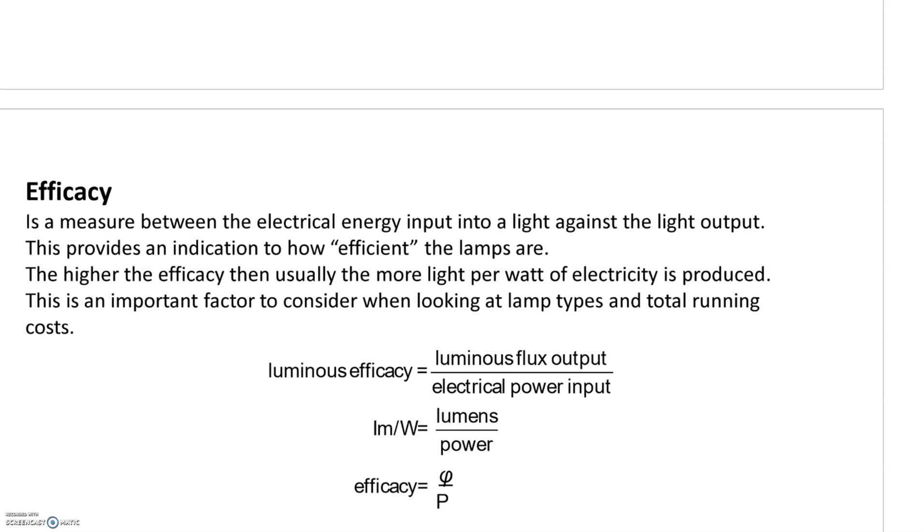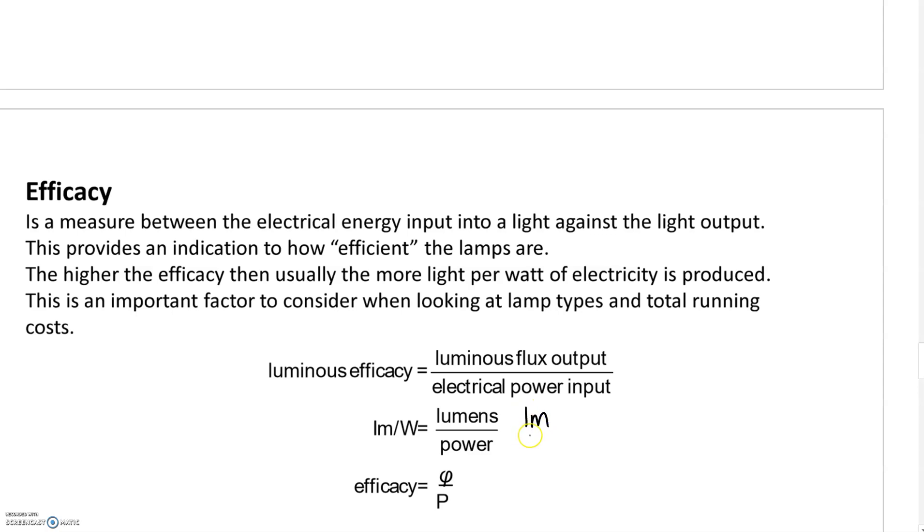We have luminous flux output, which is the amount of light emitted measured in lumens, and electrical power input measured in watts. When we divide lumens by power, that gives us a number known as efficacy, measured in lumens per watt.